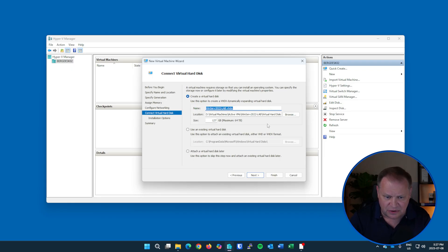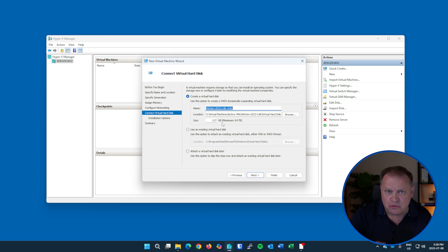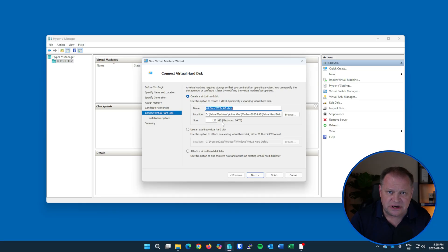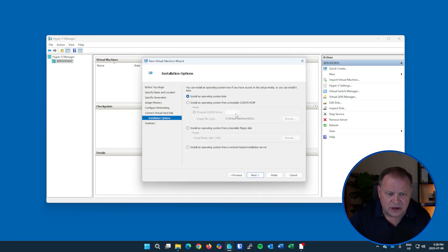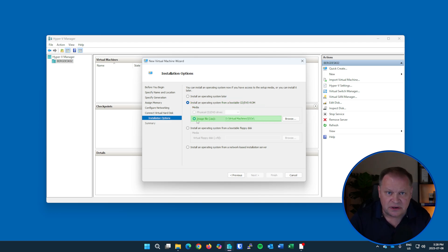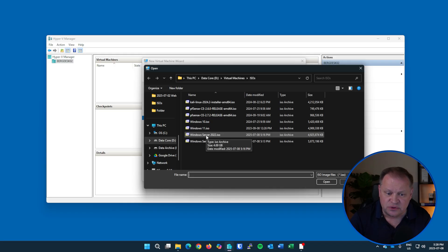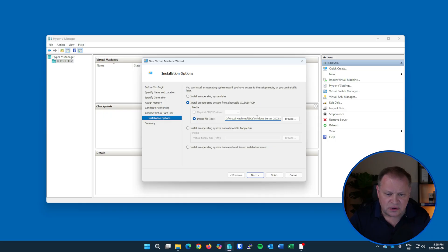Hit Next to create a virtual hard disk. By default it assumes the machine name and puts it in the same location as the primary files. I'll leave this at defaults. If you're concerned about space you could reduce the size, but note that these are dynamically expanding disks - it won't secure the full 127 gigs upfront; it grabs the size it needs and that footprint grows dynamically, minimizing space usage. Next, I choose how the OS will be installed. I'll select 'Bootable CD or DVD ROM,' click 'Image File,' and navigate to my ISOs folder on my D drive. There it is - Windows Server 2022 - I select that.